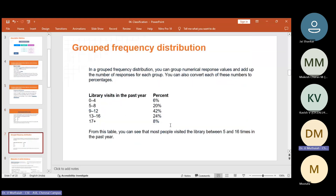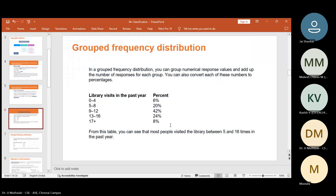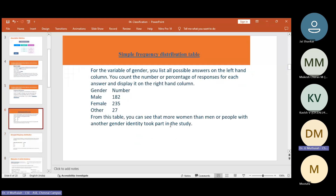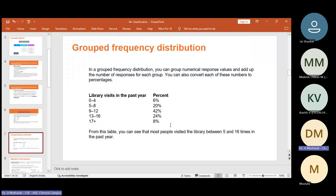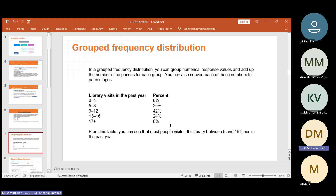Another type is grouped frequency distribution. For example, library visits in the past year: 0 to 4 times — 60 percentage; 5 to 8 — 20 percentage. You can group numerical response values and add up the number of responses for each group, and convert each number to a percentage. From this table we can understand that most people visited the library between 5 and 16 times in the past year. This is grouped frequency distribution.